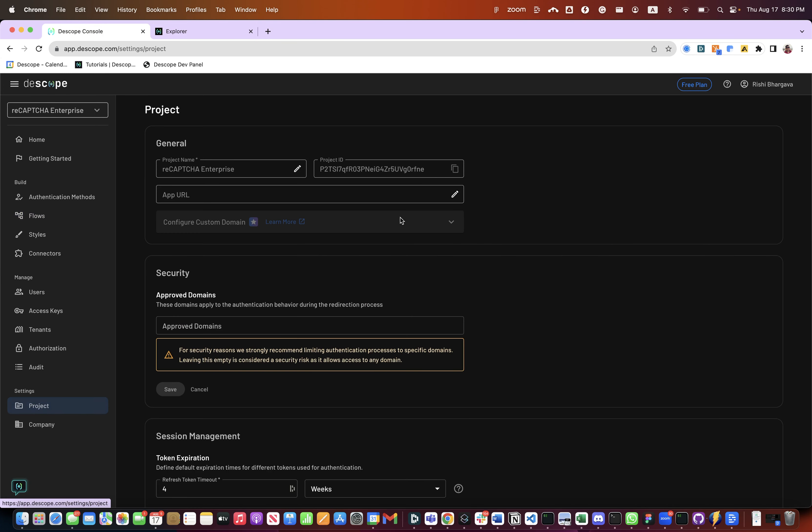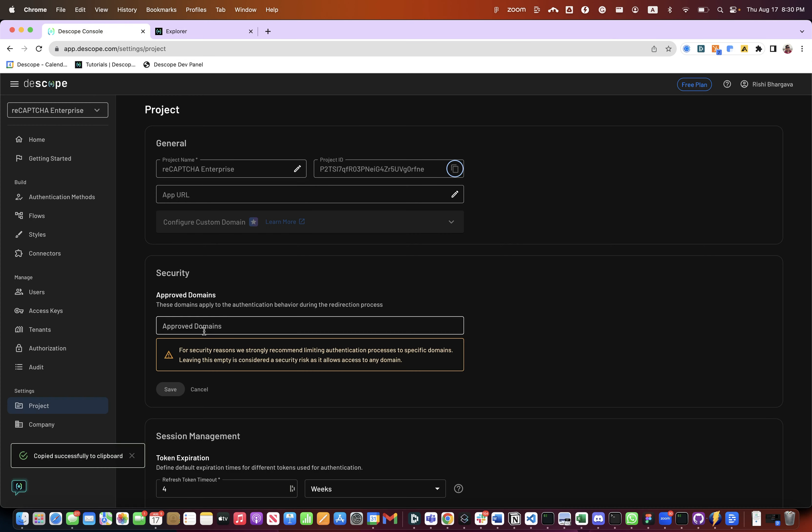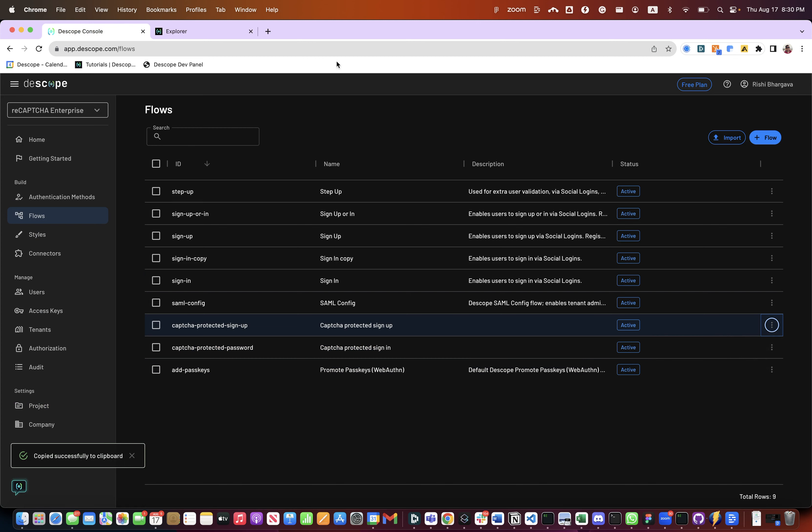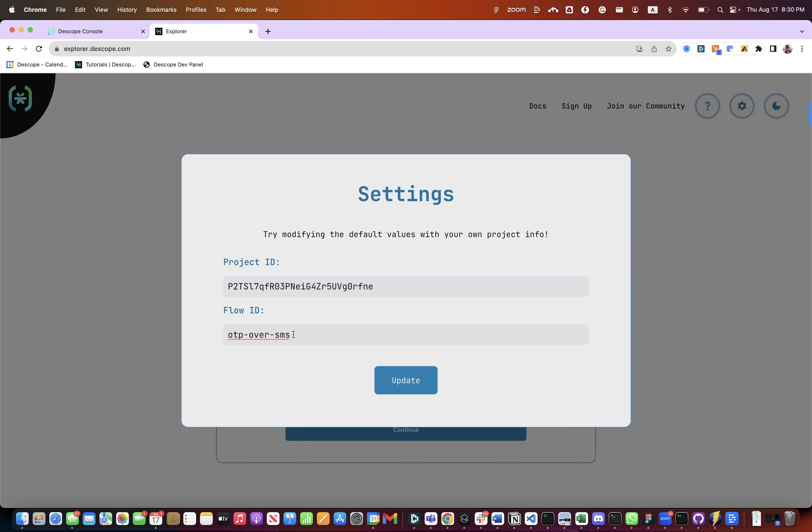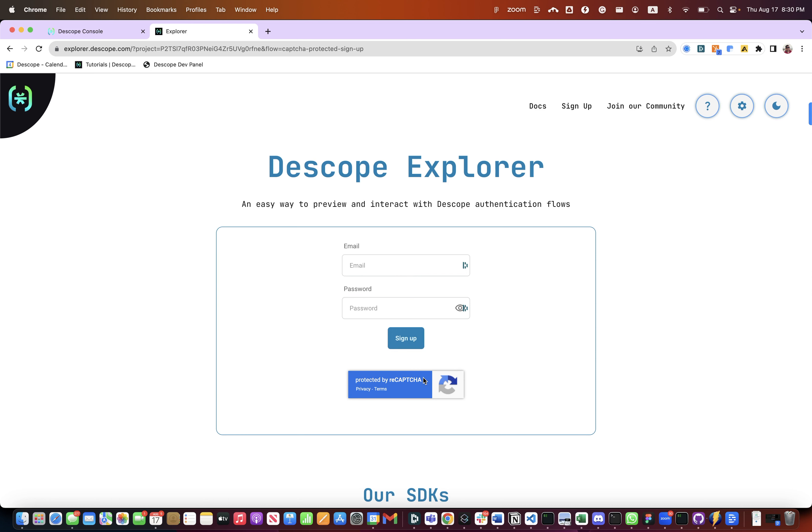So let's get our project id. So as you can see our flow is loaded here. You can run through the entire flow. Also notice the reCAPTCHA is loaded. The JavaScript here will be able to assess the risk of the session, bot detection, and all the capabilities of reCAPTCHA are available to you.